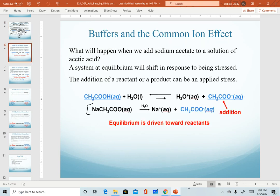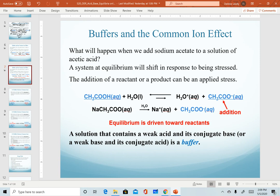Notice our sodium acetate completely dissociates. The sodium ion is completely neutral. And so by adding this acetate ion, we are effectively adding it to the equilibrium system of our acetic acid. The short version is: a solution that contains a weak acid and its conjugate base, or a weak base and its conjugate acid, is a buffer solution.